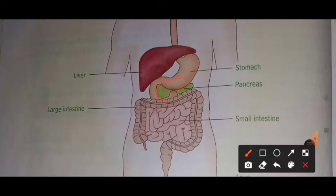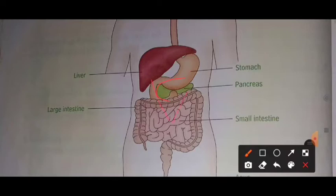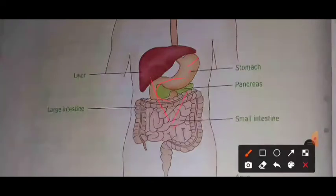In the small intestine, digestive juices come from the liver and the pancreas. The stomach produces gastric juice, the pancreas produces pancreatic juice, and the liver produces bile juice. These juices help in the digestion process inside the small intestine.